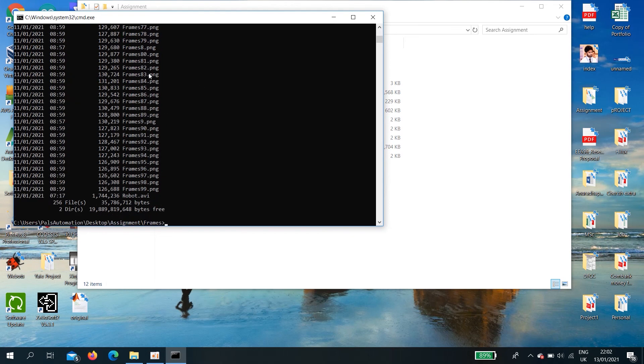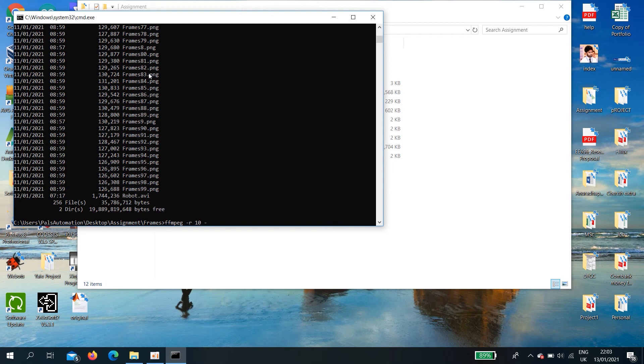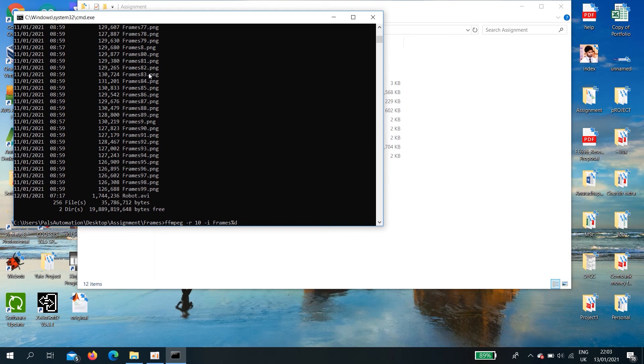DIR you can see all PNG files. Now ffmpeg minus R 10 space minus I then the PNG file name command name frames, then the variable, the decimal number percentage mark and d dot dot PNG. Then what should be the output, robot dot avi.